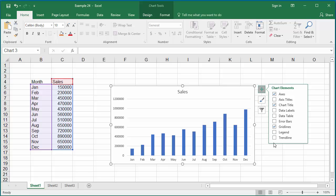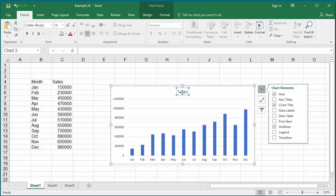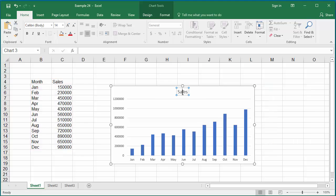To change the title, click on title, type whatever title you want.